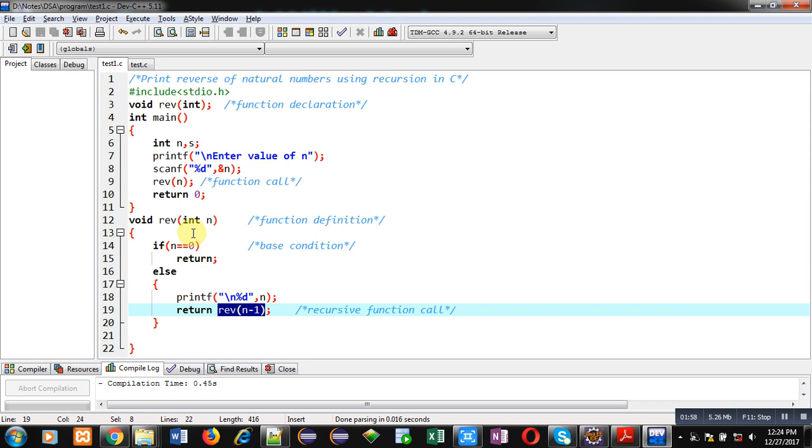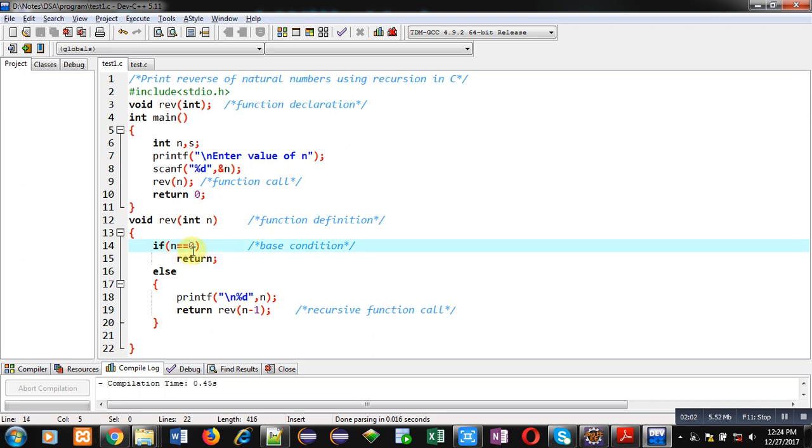It is containing a base condition which is n equals to 0. If the condition is true then return will terminate the recursive calling.